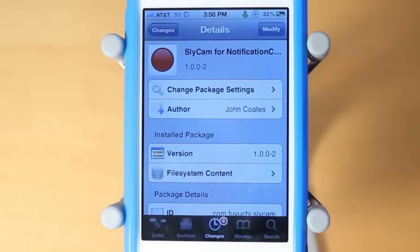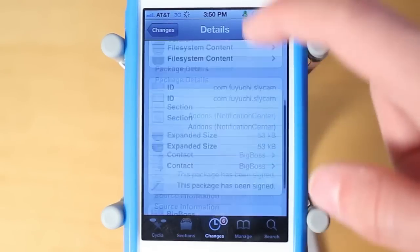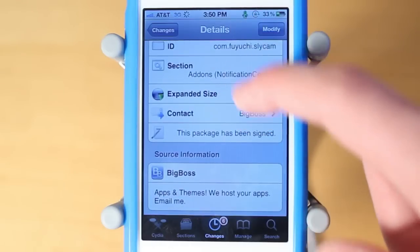Hey guys, Adam here. I'm doing a video on Slycam for Notification Center. This is a brand new Cydia tweak that just hit Cydia today. You guys can download it for free under the Big Boss Repo.